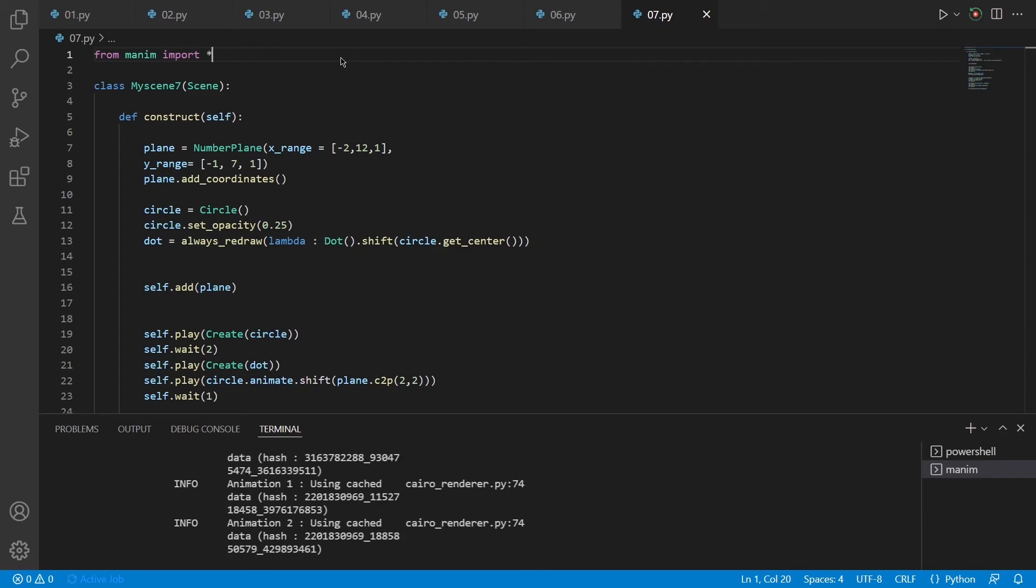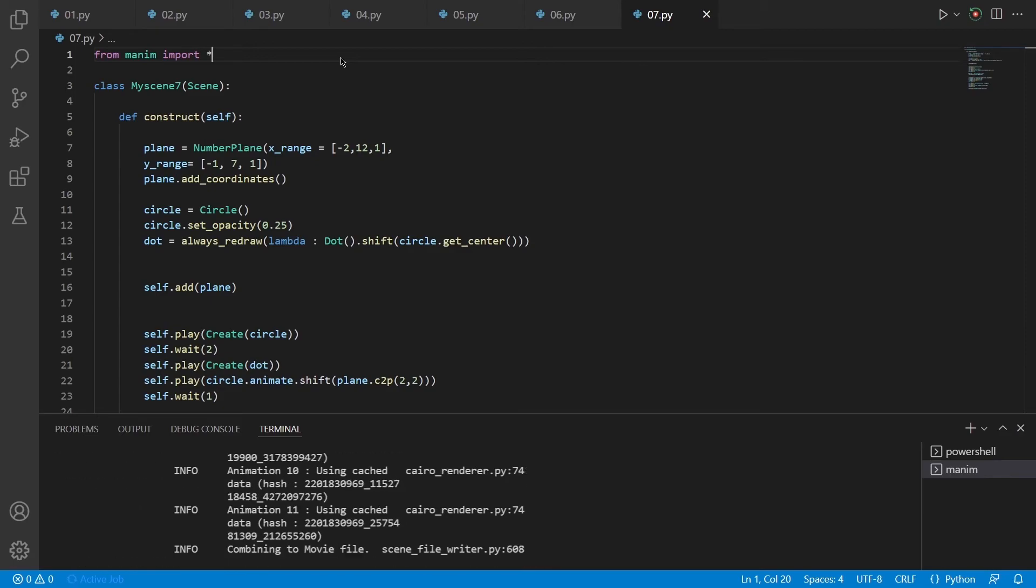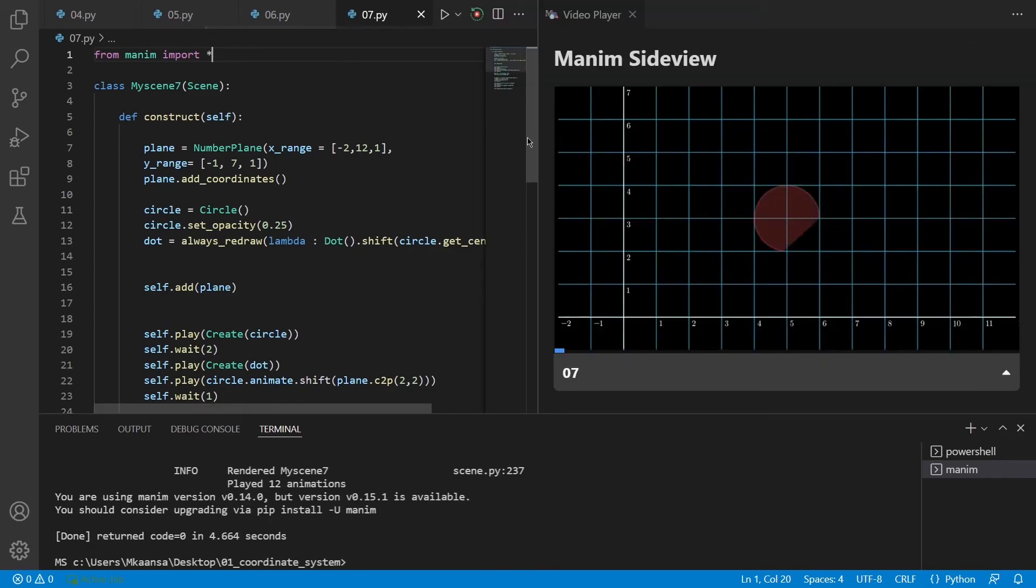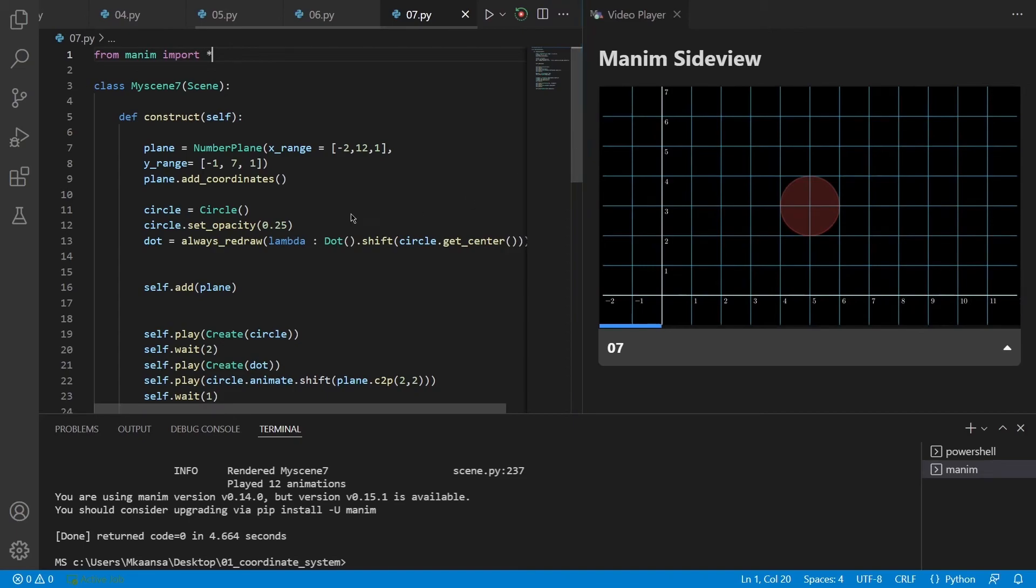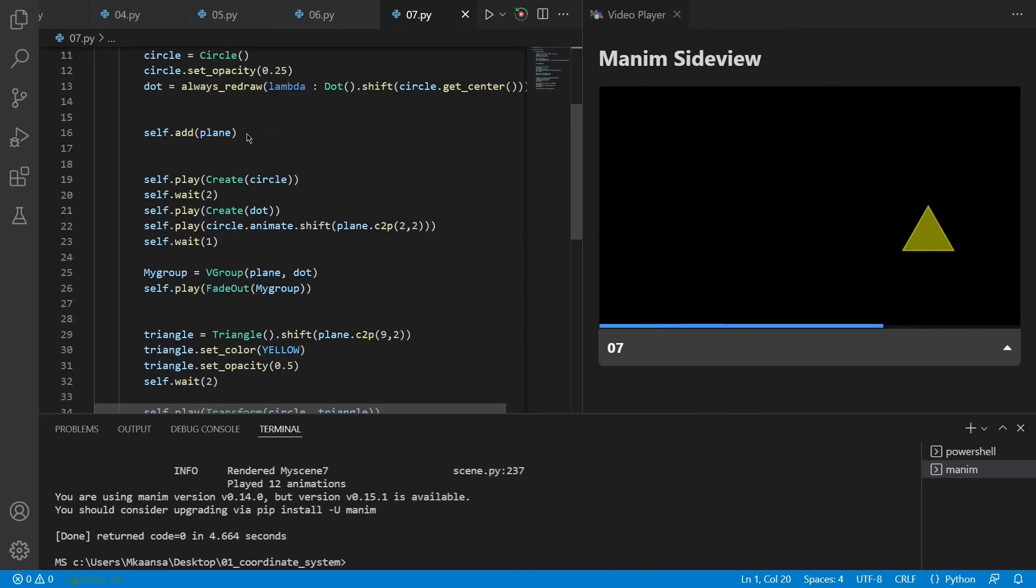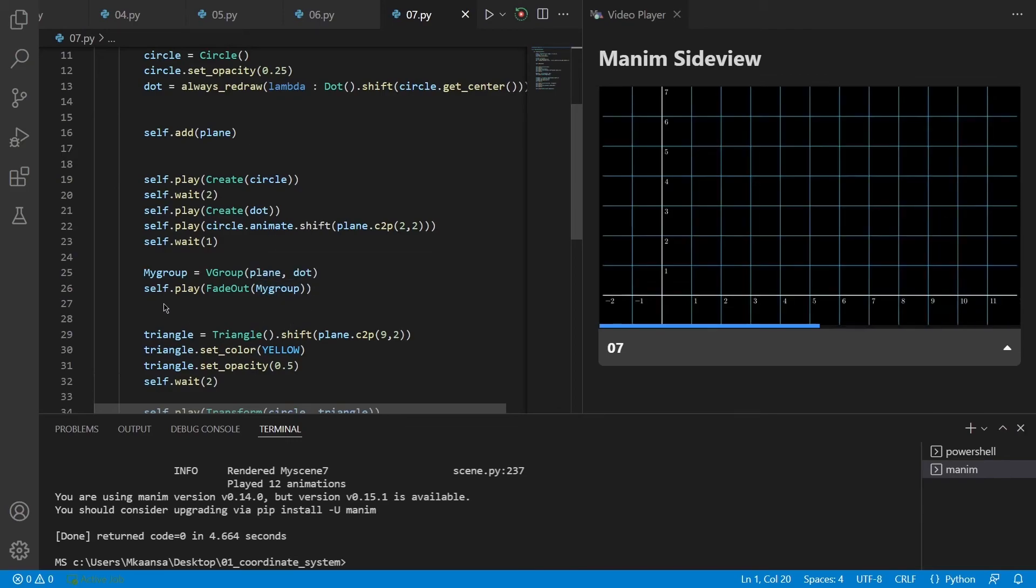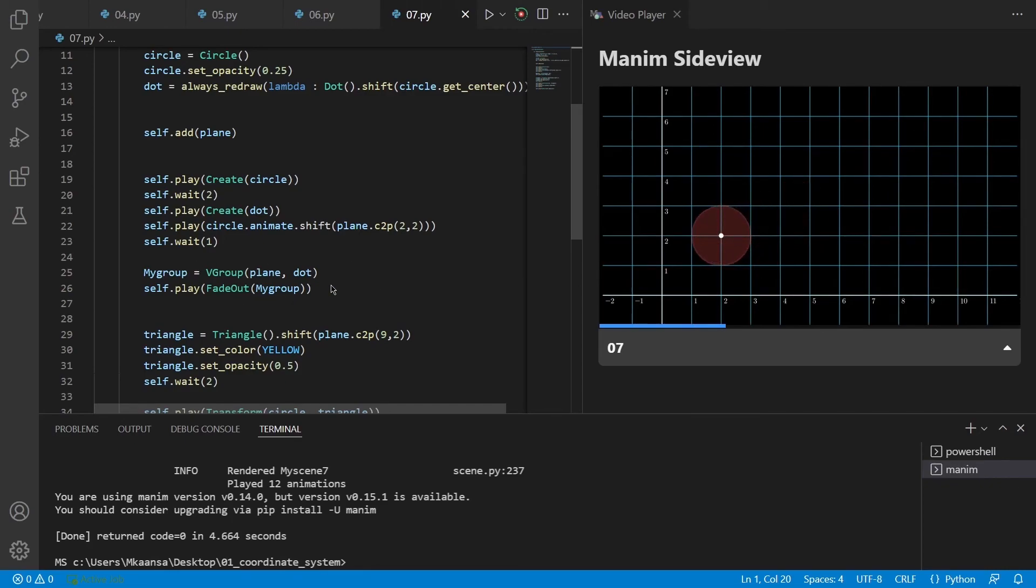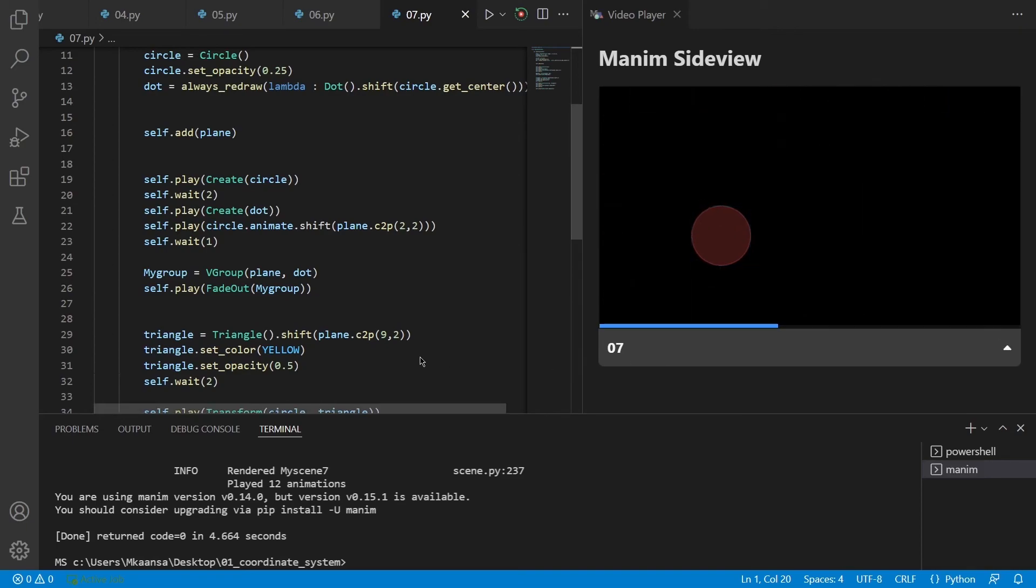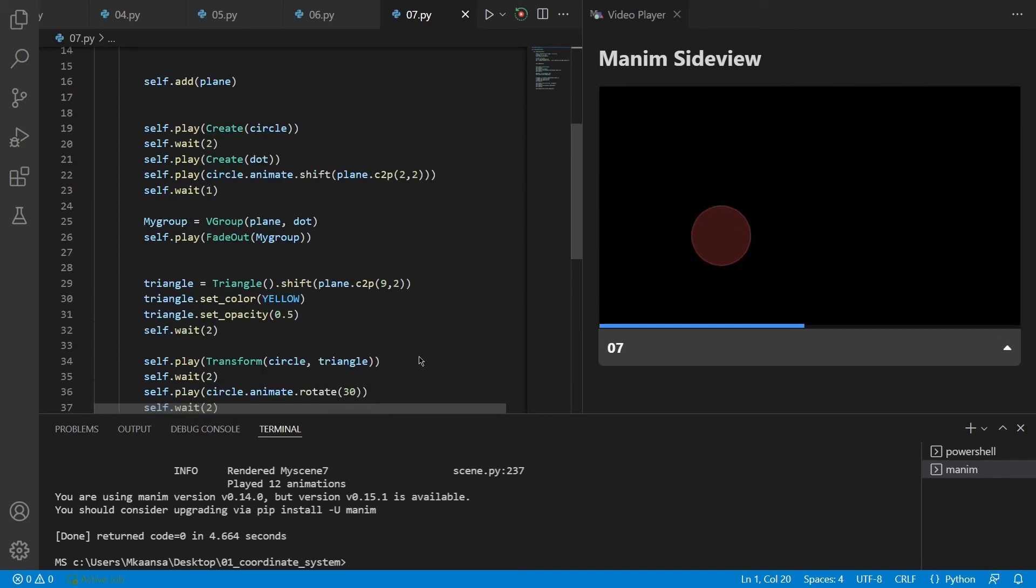For our final example, I wanted to put all the things together. Now, as you can see, the first part is totally the same as the previous example. But then I grouped our plane and dot and played a fade out animation on my group, which means that our plane and dot will disappear at the same time.